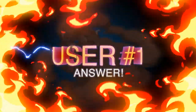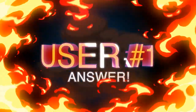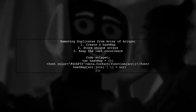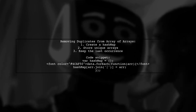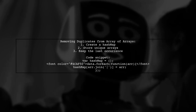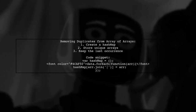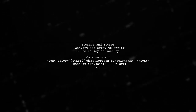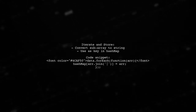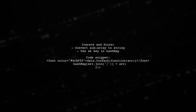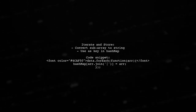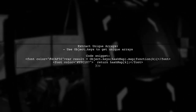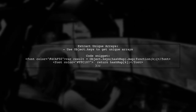Let's now look at a user-suggested answer. To remove duplicate arrays from an array of arrays, you can use a hash map to store unique arrays. This method ensures that only the last occurrence of each array is kept. First, iterate through your array of arrays. For each sub-array, convert it to a string and use it as a key in the hash map. Finally, extract the unique arrays from the hash map and store them in a result array. This gives you the final output without duplicates.